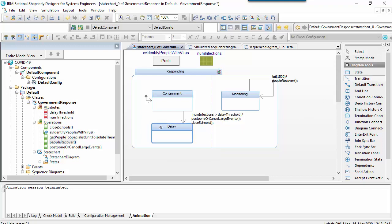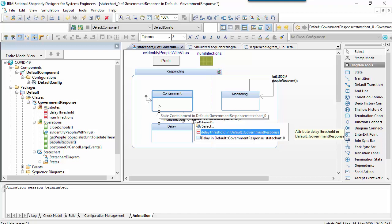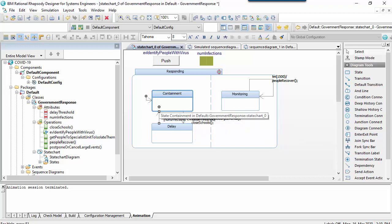Let's put the return transition in, which occurs if the number of infections is less than or equal to the delay threshold.